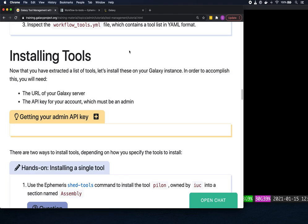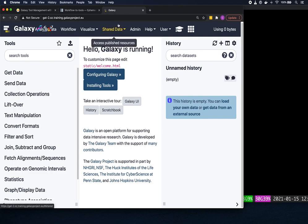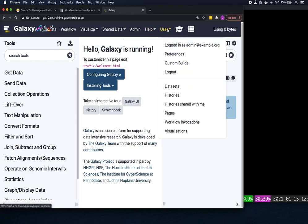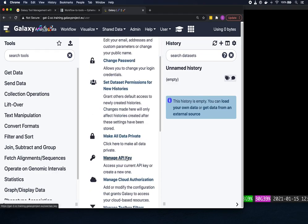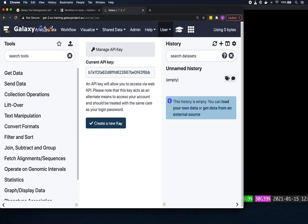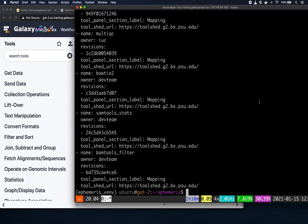In your Galaxy page, from the user menu go to Preferences, then Manage API Key. If you don't have one yet you can create a new one. Copy your API key and keep it somewhere handy as you may need it several times during this tutorial. I'm going to store it in a variable called API_KEY so I can call on it when needed.